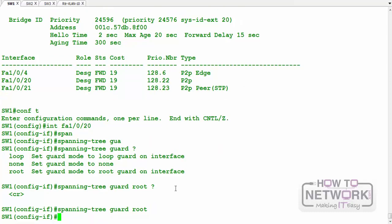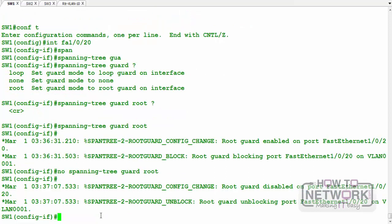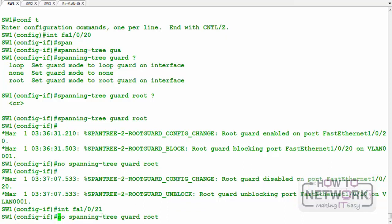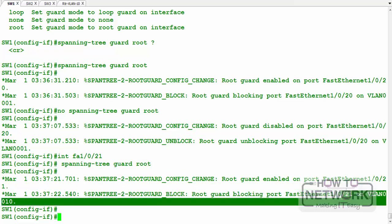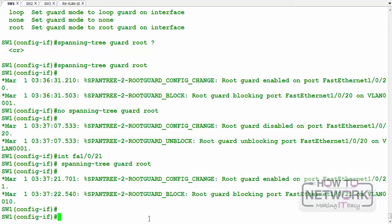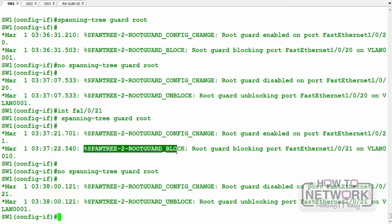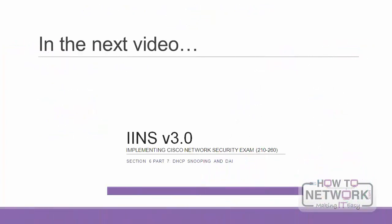I apply root guard on fa1/0/21, which connects to switch 3. Since switch 3 was previously root for VLAN 10, an error message appears immediately showing root guard is blocking it. I then remove the root guard configuration. In summary, root guard protects the placement of your root bridge, BPDU guard protects against rogue switches, and these features together help secure STP. Thanks for watching.